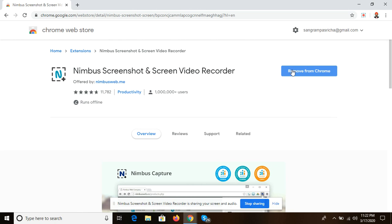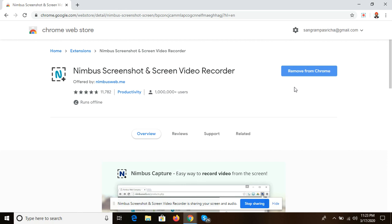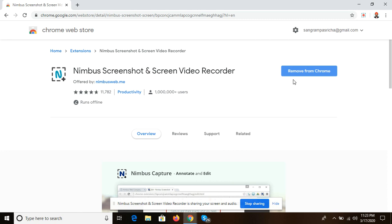On the right-hand side, you will see I have the option 'remove from chrome,' but when you are doing it for the first time and want to install it, you'll get the option 'add to extension' or 'install.'